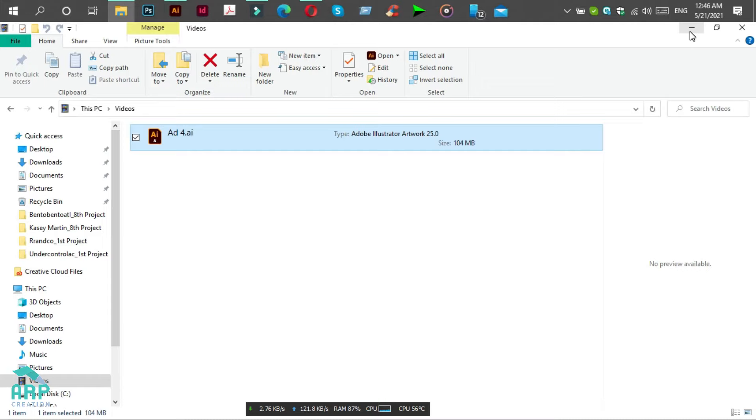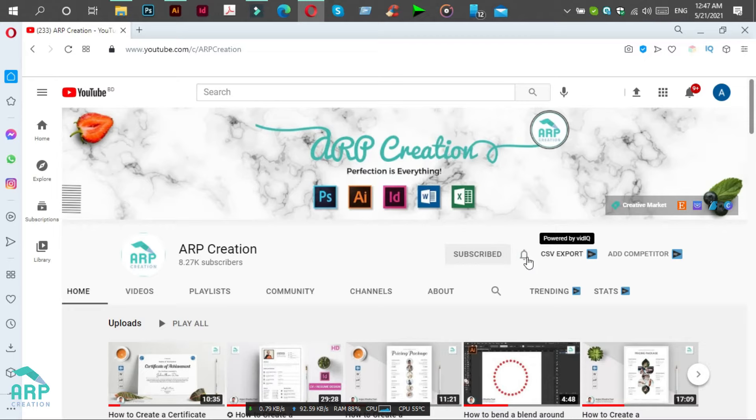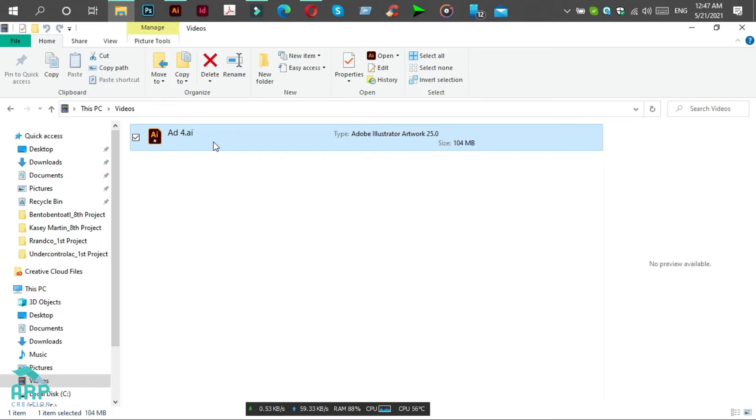Before starting this tutorial, if you are new to my channel, please do subscribe to get new updates and click on the bell icon. So let's open this AI file. Double-click on it.